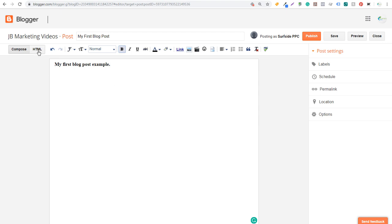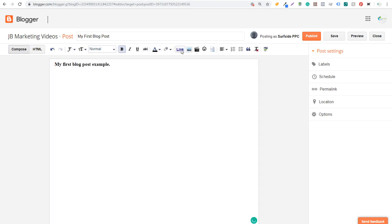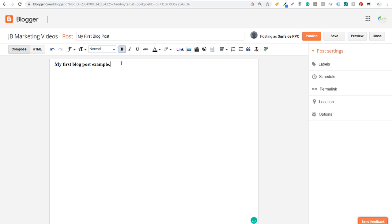I generally write in HTML because I find it easier, but you can jump back and forth between Compose and HTML. Coming back to Compose, I'll write sample text and go through the toolbar options. First is Undo — you can undo or redo any change as you create your post, which is helpful if you accidentally delete text. Next is Font, where you can change your font. Then Text Size: Normal, Large, Largest. You can also set Headings, Subheadings, Minor Headings, or Normal text style.